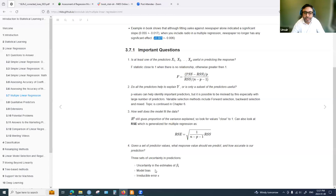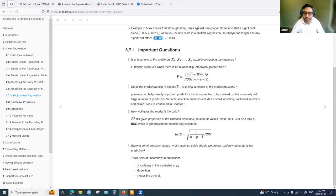Another source of uncertainty is model bias: because linear regression assumes linearity, actual data may be non-linear, and so there is inherent bias. The third uncertainty is irreducible error — the part of the error happening by chance, also called noise. We cannot reduce this error; it is separate from the predictors and their relationship to the response.